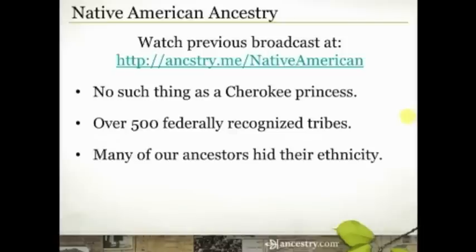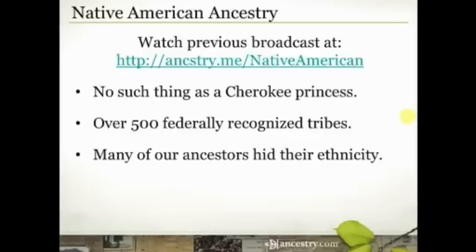You could have multiple Native American ancestors in your family tree, climbing up various branches, that could have come from various tribes. You also need to be aware that many of our Native American ancestors hid their ethnicity for various reasons at various points in history. There may not be any records that actually state their ethnicity — they may have listed themselves as white on census records and lived as white men their whole lives, leading to some brick walls as you try to trace their ancestors.